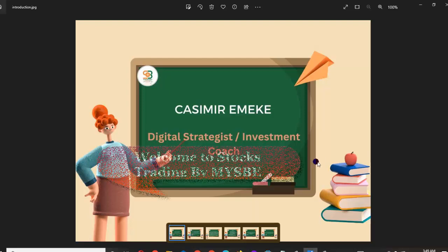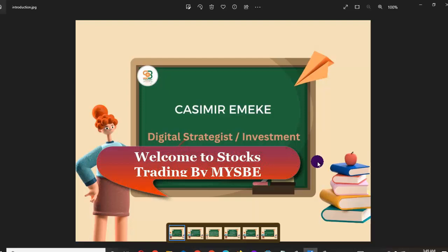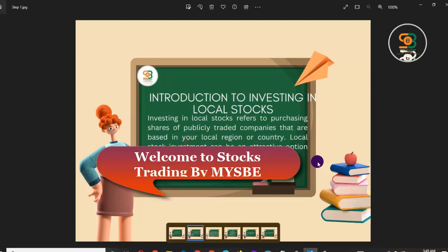Welcome to my investment class. My name is Kasimir Emeka, I'm a digital strategist and investment coach. Today I want to introduce us to this class on investing in stocks, with a focus on local stocks.